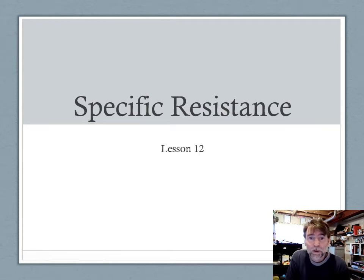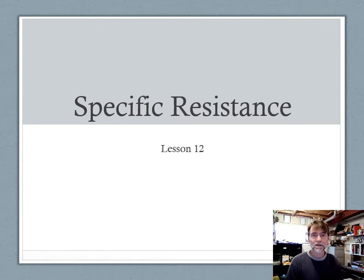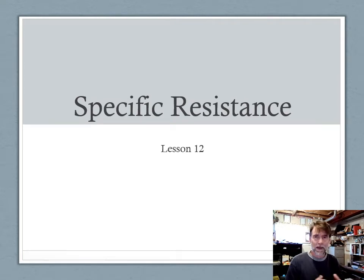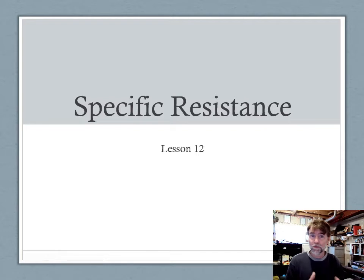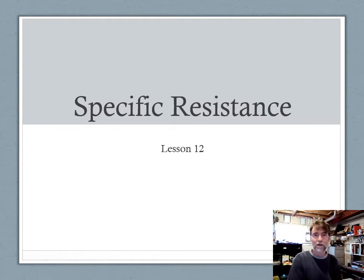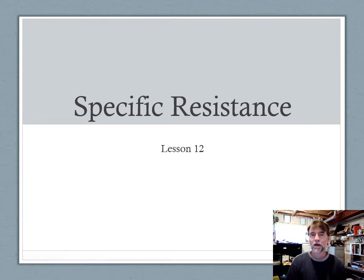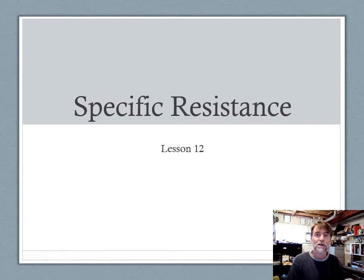Hi everybody. Well here we go for another week of lessons. If I've got everything figured out in terms of what your experience is, last week should have concluded whatever other courses you were taking, whatever other programs. If we were actually still at the college you would now be spending your full eight hour day with me doing electrical theory.